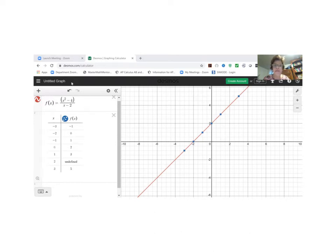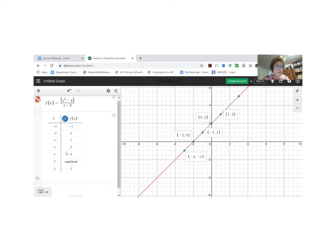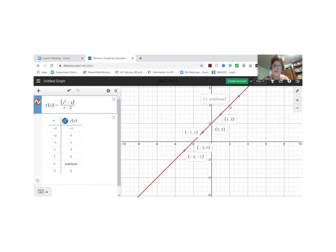I wanted to show you what happens when we graph this rational function, which should look like the line y equals x plus two. I graphed this on Desmos with x values from negative three to three. The program plots each point — for every x value we add two to get the y value, as expected. But when we get to x equals two, we get undefined, and at that point we have what's called an open circle at the point (2, 4).